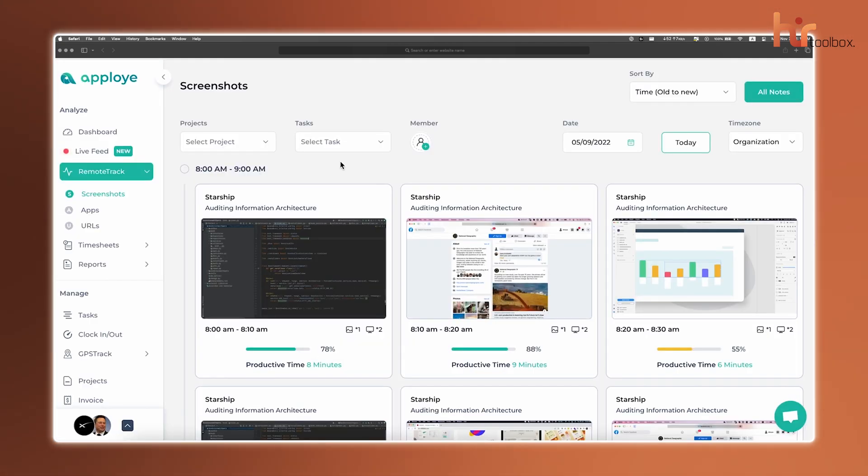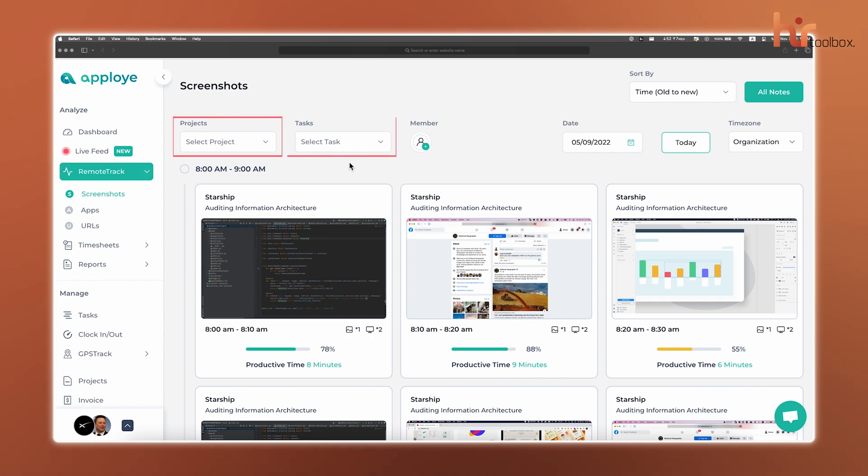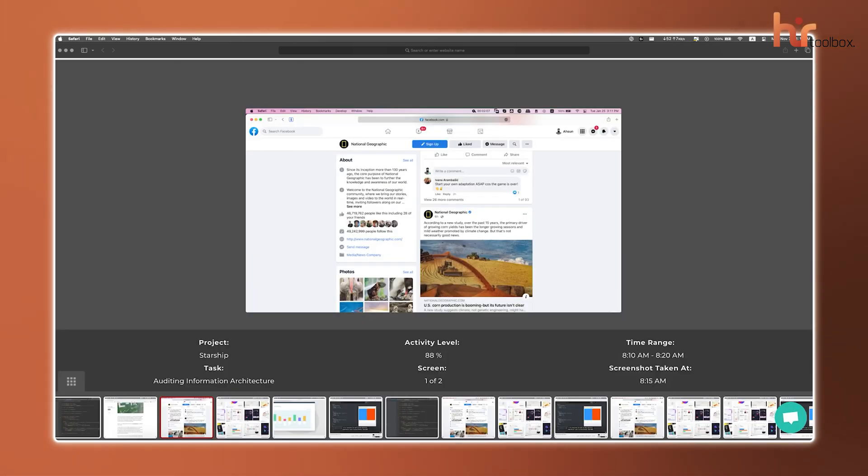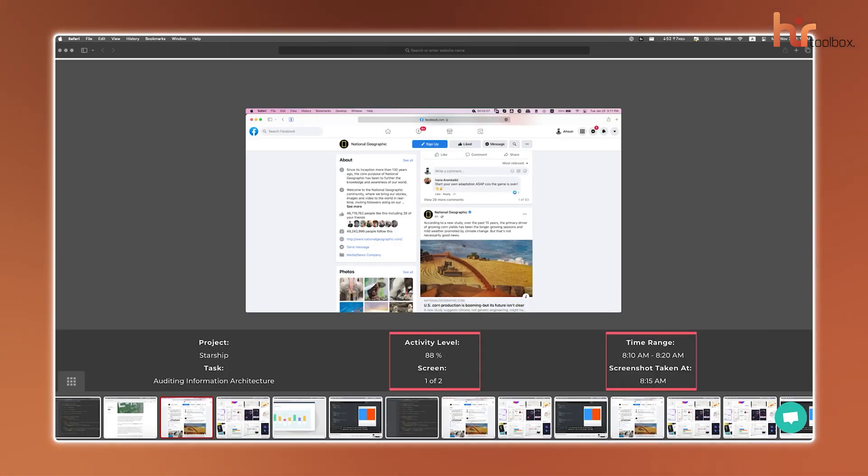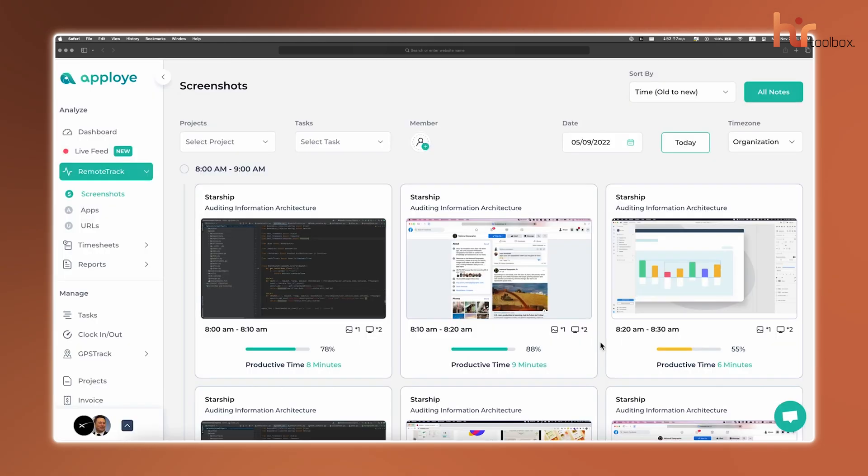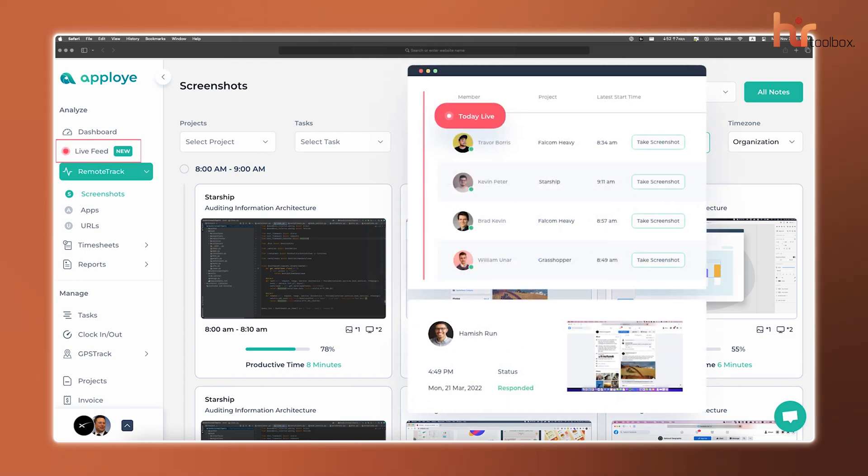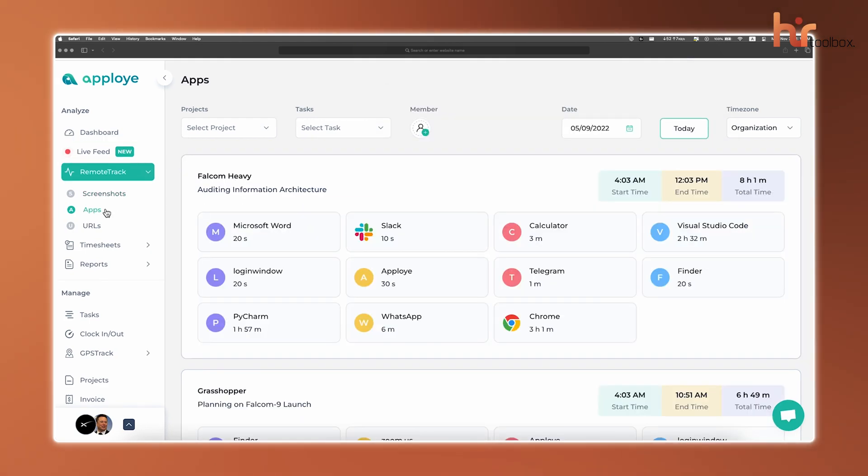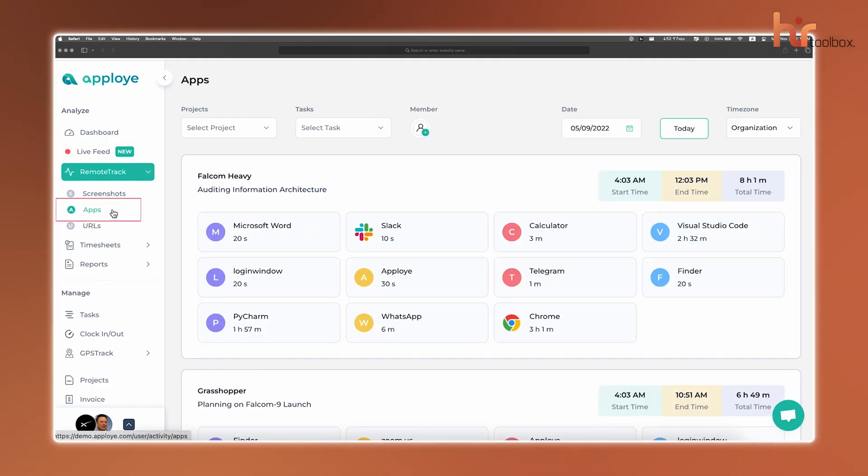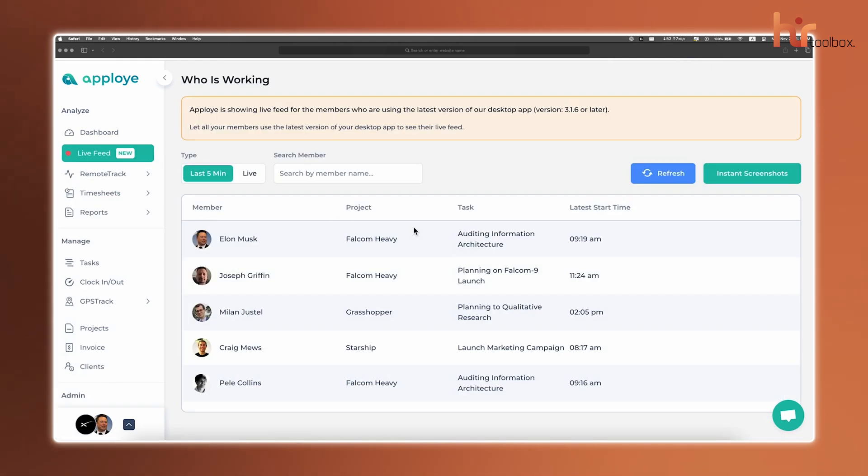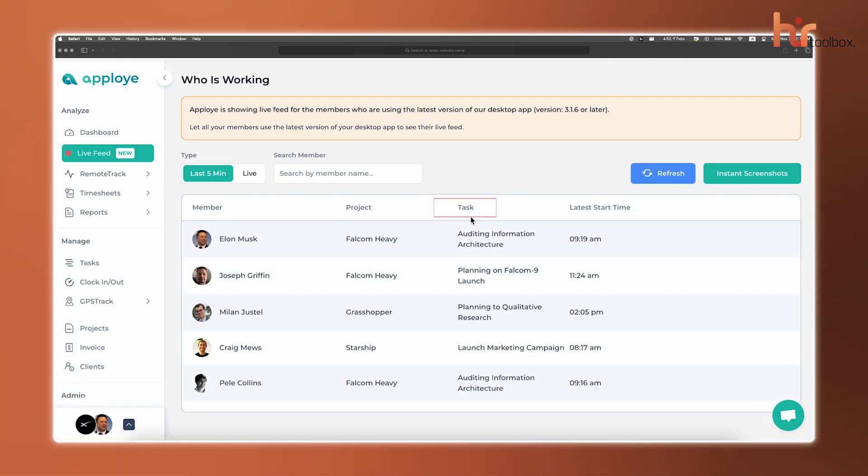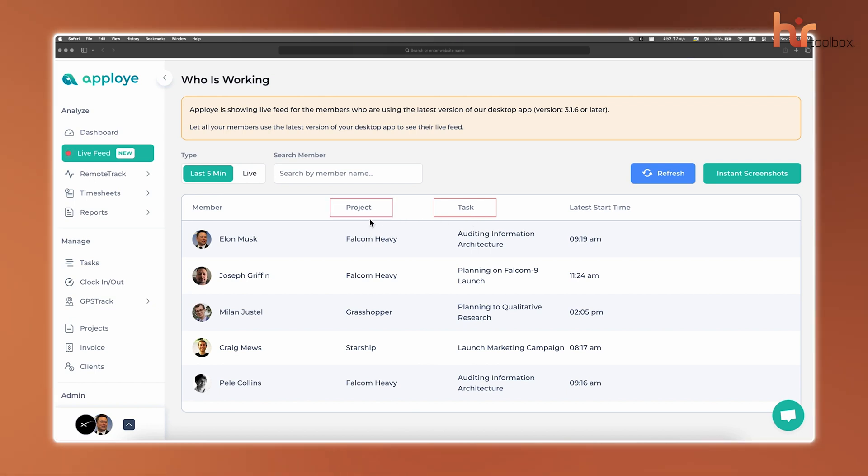Once you enable it, the desktop app takes random screenshots every 10 minutes so that you can see what your team's working on and spot any roadblocks. The Screenshots tab keeps everything organized by project, task, or date, and even shows work notes and an activity percentage to gauge how active your team is. Want a live update? The Live Feed feature lets you instantly capture a real-time screenshot to see what's happening right now. You can also track the apps and websites your team uses during work hours. Plus, the Live Feed is perfect for managing the workload and availability, because it shows who's working on what, which project they're on, and when they started.